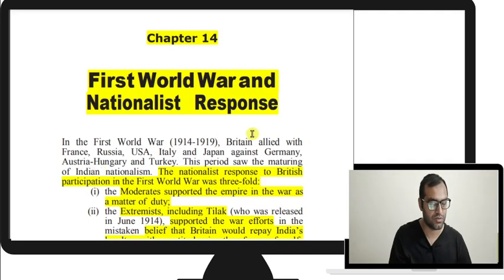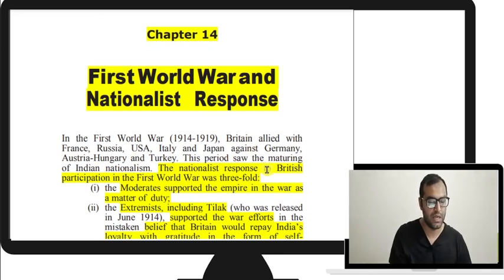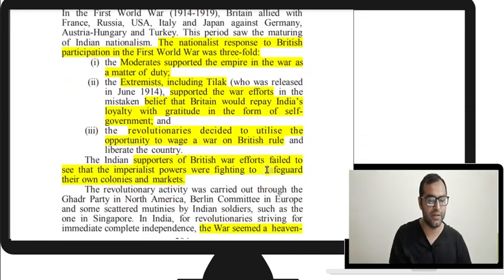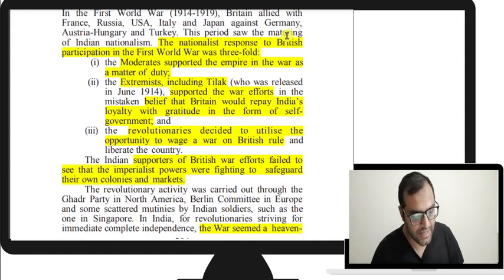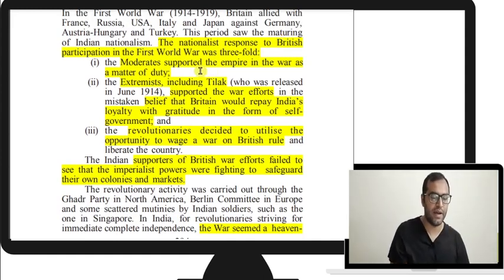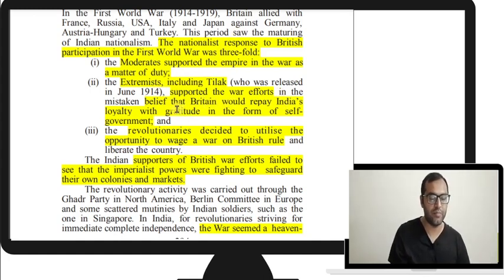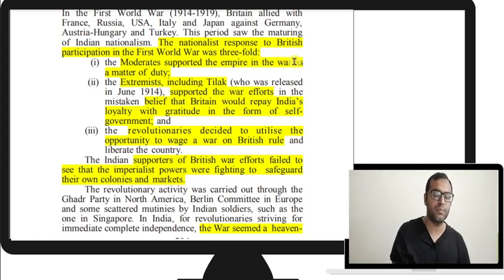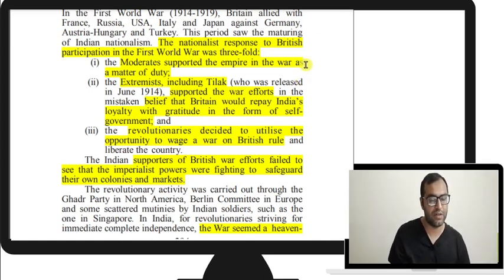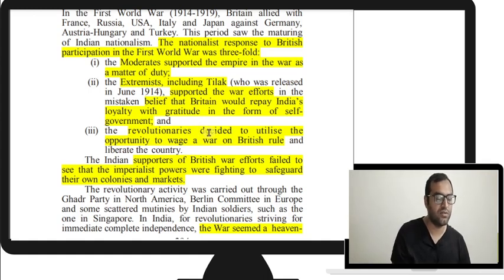The first chapter is the First World War and the nationalist response. The nationalist response to the British in the First World War was threefold. Moderates supported the Empire as a matter of duty. Extremists — Tilak and others — supported the war effort in the belief that Britain would repay their loyalty with gratitude in the form of self-government. Revolutionaries decided to utilize this opportunity to wage war on the British.